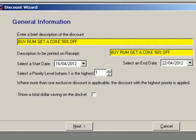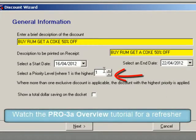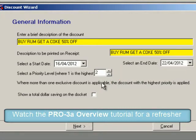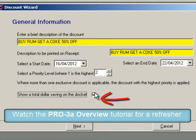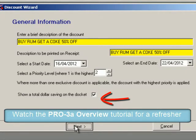Select the start and end date that the discount will be effective in stores. The end date defaults to one month from today's date. Select the priority for this discount — I'll set it to two in this example, in case there's another discount for the products that's a better value.